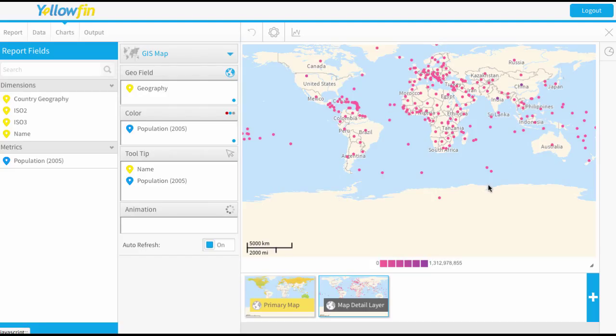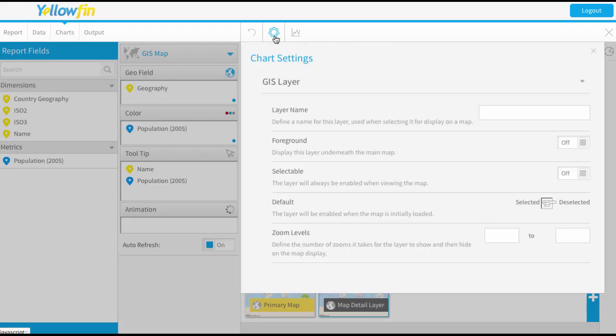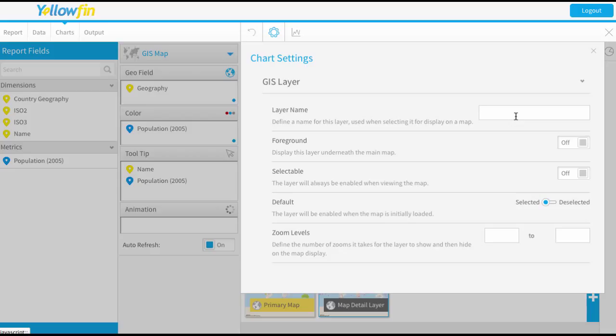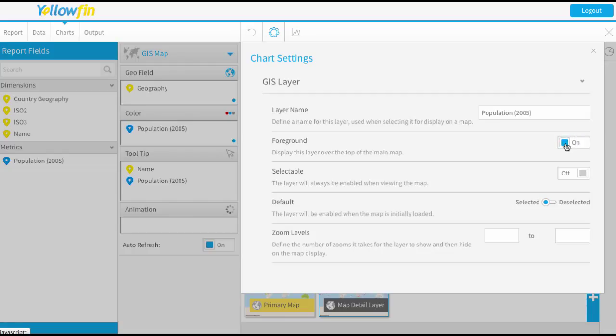Now before we finish up on this, if you just go to the chart settings you'll see some extra options. This is where you can give the layer a name and this is the name that'll appear in the little pop-out box. So normally it's best to name it based on the metric. Then it asks do you want it to appear in the foreground of the map or underneath it. So I'd like these pink dots to appear at the front, so on top of it.